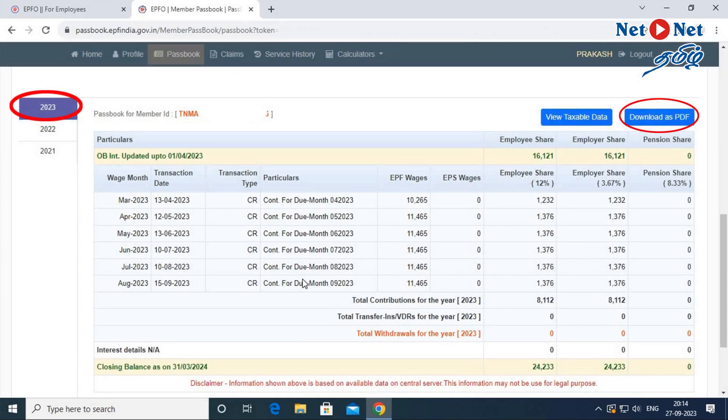Here is the total balance. The years shown are 2021, 2022, and 2023 — this means the total balance for those years. If you want to find information for a different year, you can select it. There is also a Download as PDF option — you can download your passbook as a PDF.